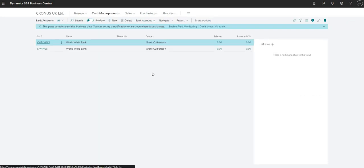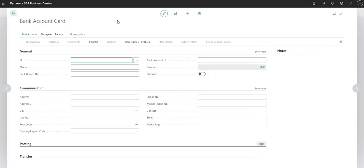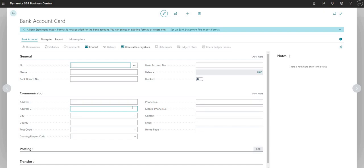This is the screen in BC where all of my bank accounts are held. If I want to add a bank account, it would be on this particular screen. To add a new bank account, I'm going to click New at the top here, which brings up a new bank account card. I'm going to give my bank account a number — I'll go with Lloyds.